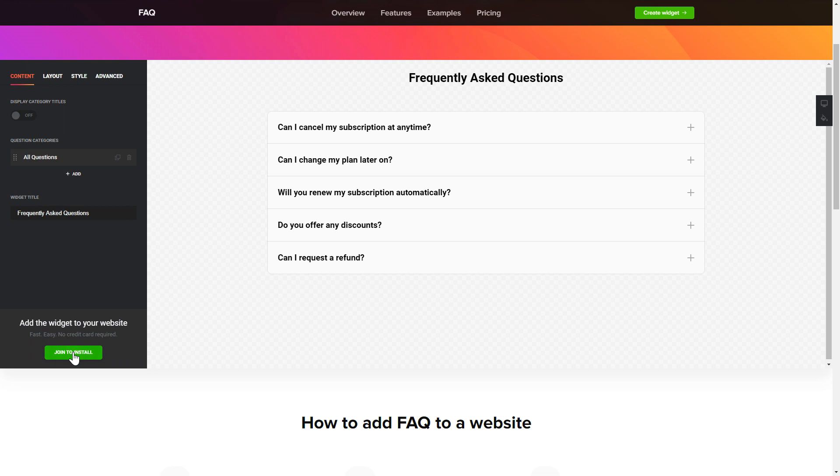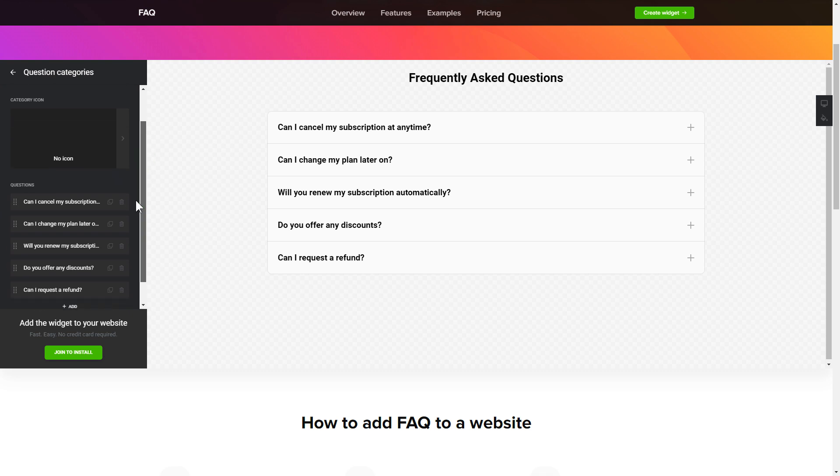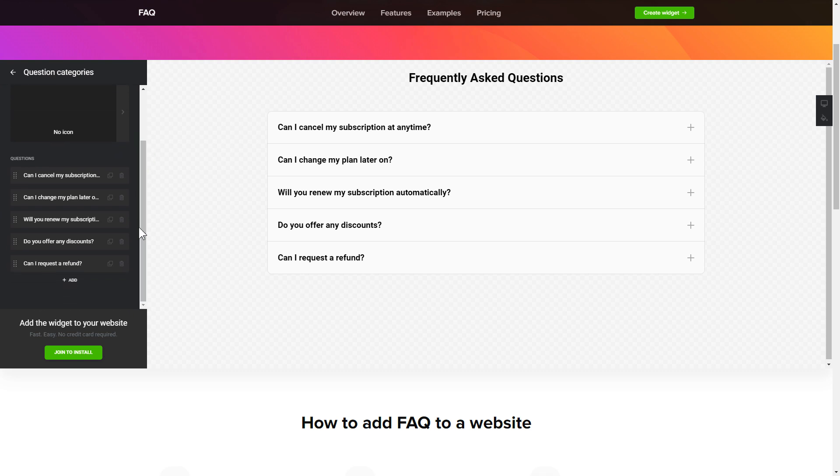To display your FAQ, go to the Content tab. What you need to do is replace the default questions and question categories with your own ones. Click on a question in the list and fill in the fields. You can remove the questions you don't need or add new ones.